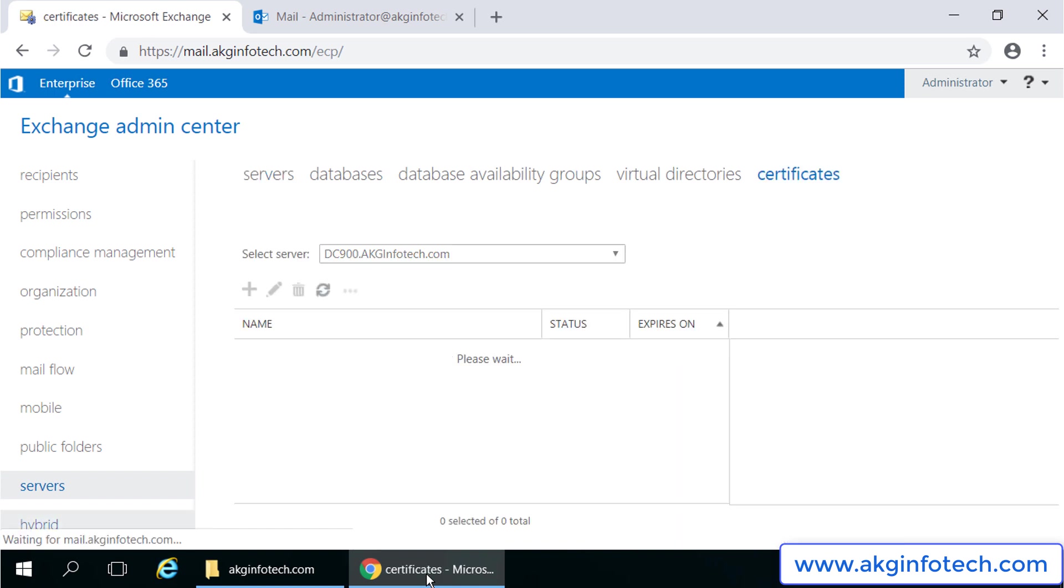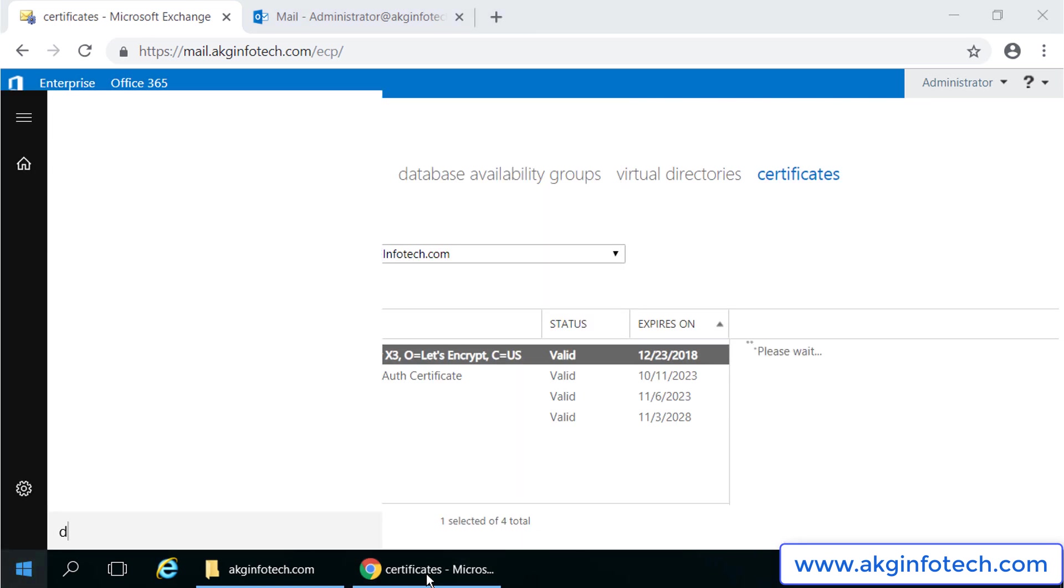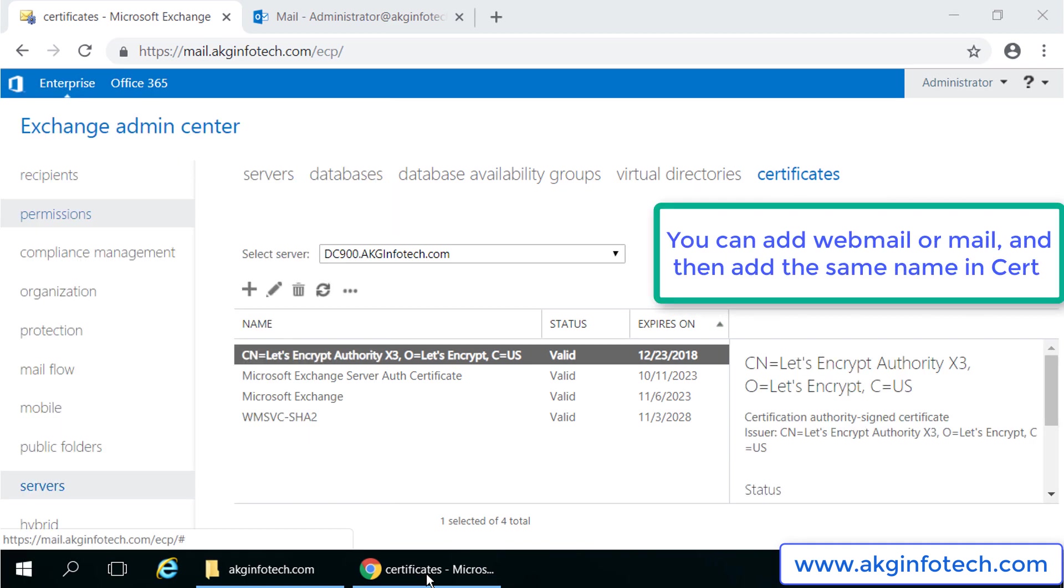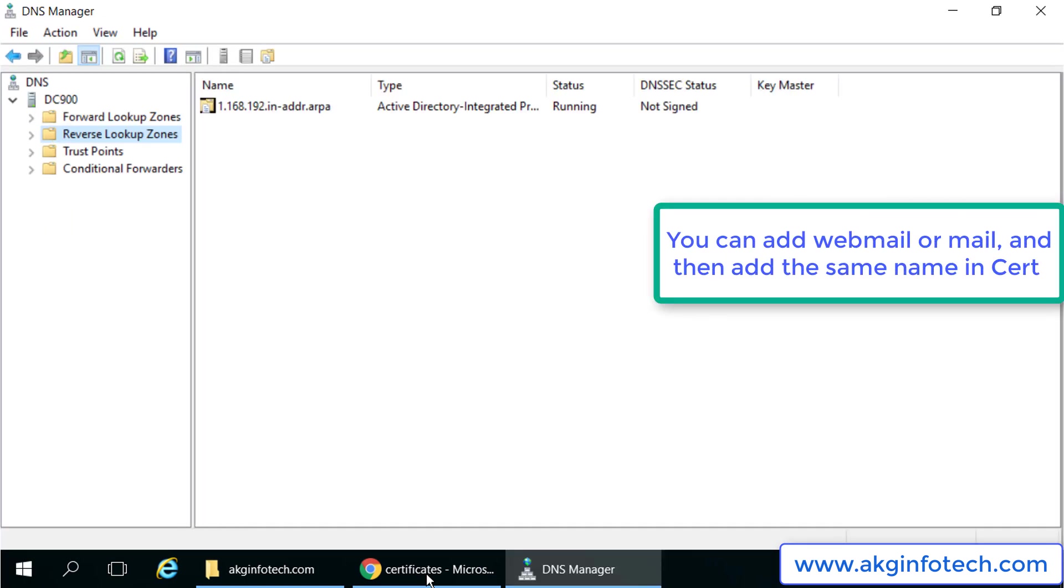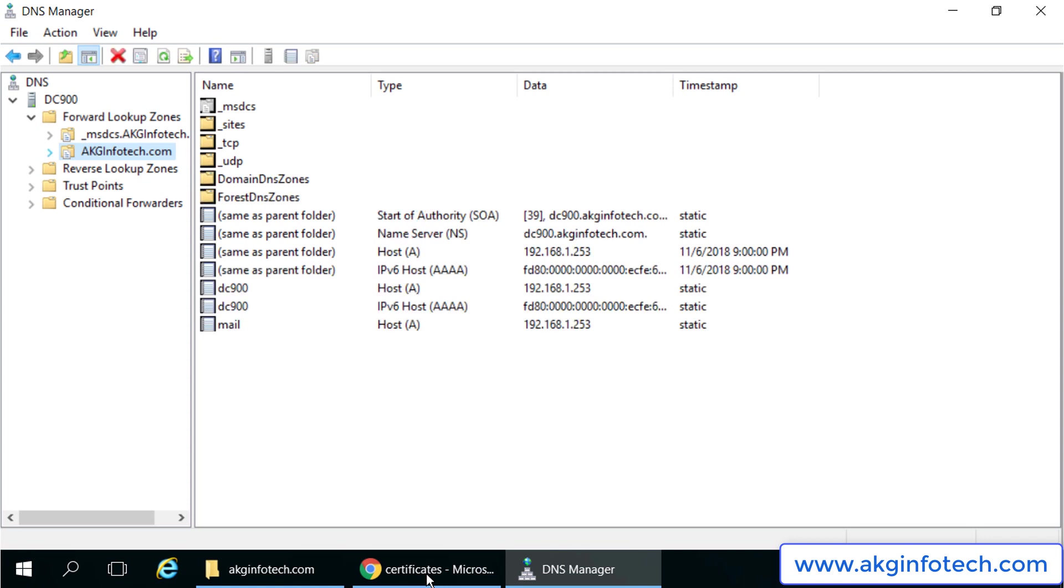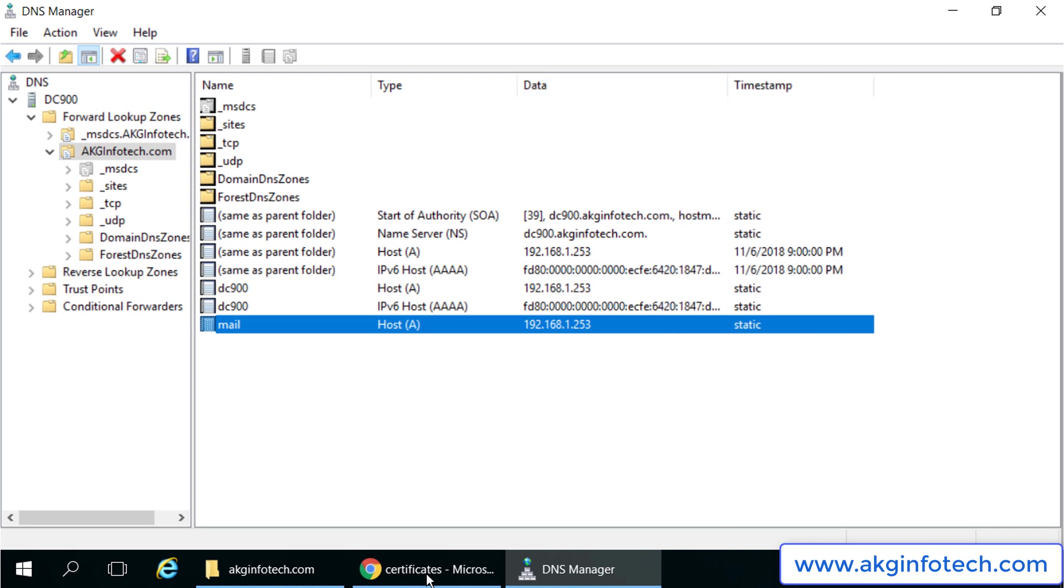I forgot to tell you one thing: I have added the mail record in the DNS. Let me show that quickly. In the forward lookup zone, you can see host A record with the name mail is mapped to the static private IP address of the Exchange Server 2019.